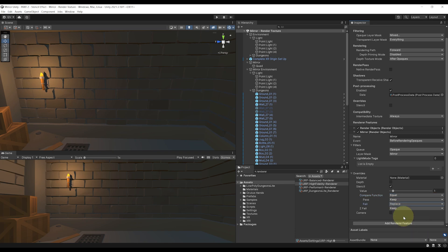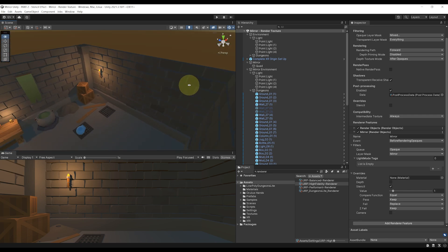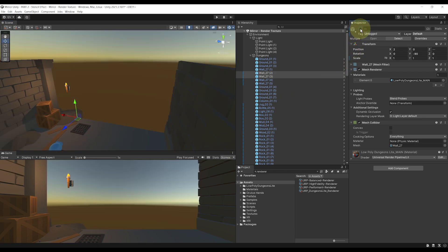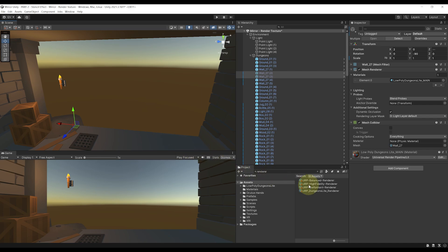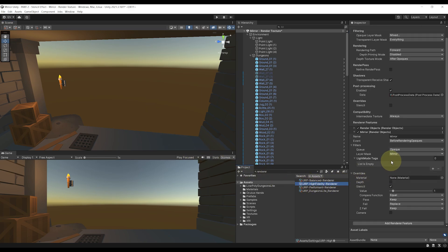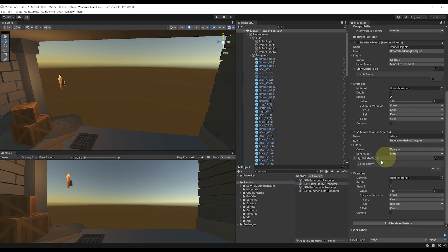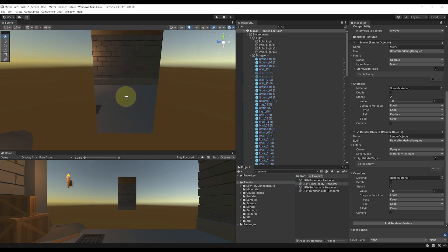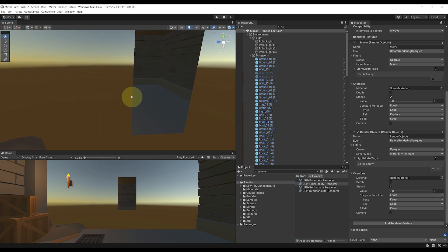We are done with the Stencil setup, but as you can see, it does not seem to be working. This is because of two things. First, we have the wall of our environment that are behind the mirror, and so it is hiding the mirror environment. So just to test, let's select these two walls and disable them. The second issue is that the rendering of the mirror must be applied before the mirror environment. So let's go back to our renderer, and on the renderer object of the mirror, click on the three little dots and select Move Up. And ta-da, just like this, we have created a portal to our mirrored environment, which turned our quad into a nice looking mirror.